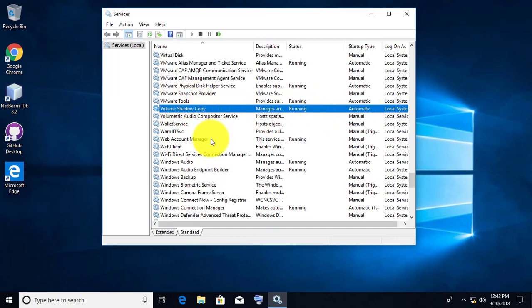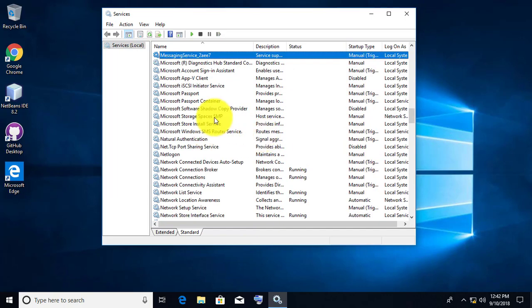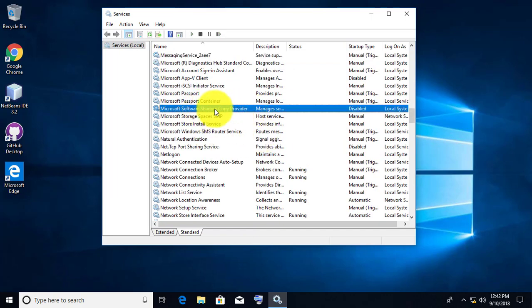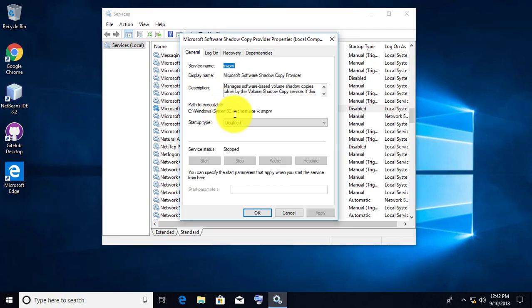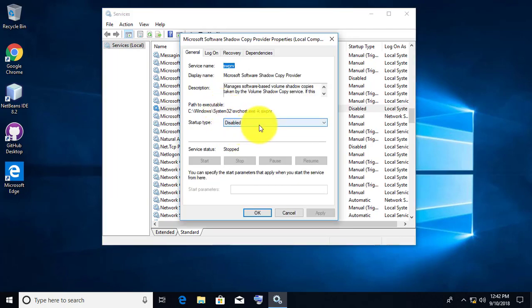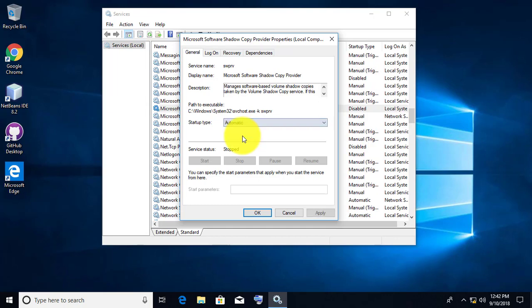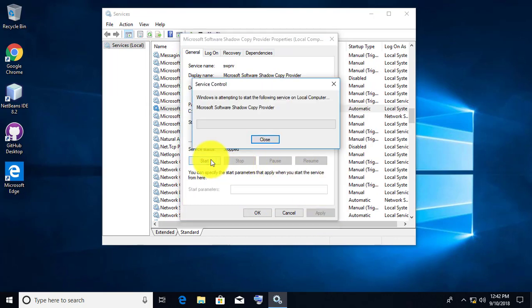Find 'Microsoft Software Shadow Copy Provider.' Double-click the service. Change service type to Automatic. Apply and start the service.